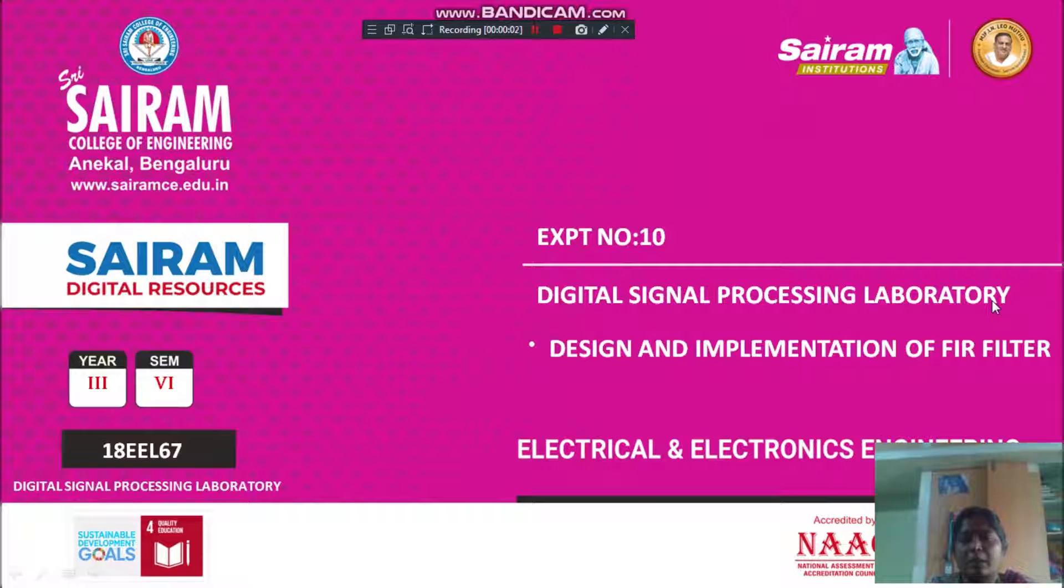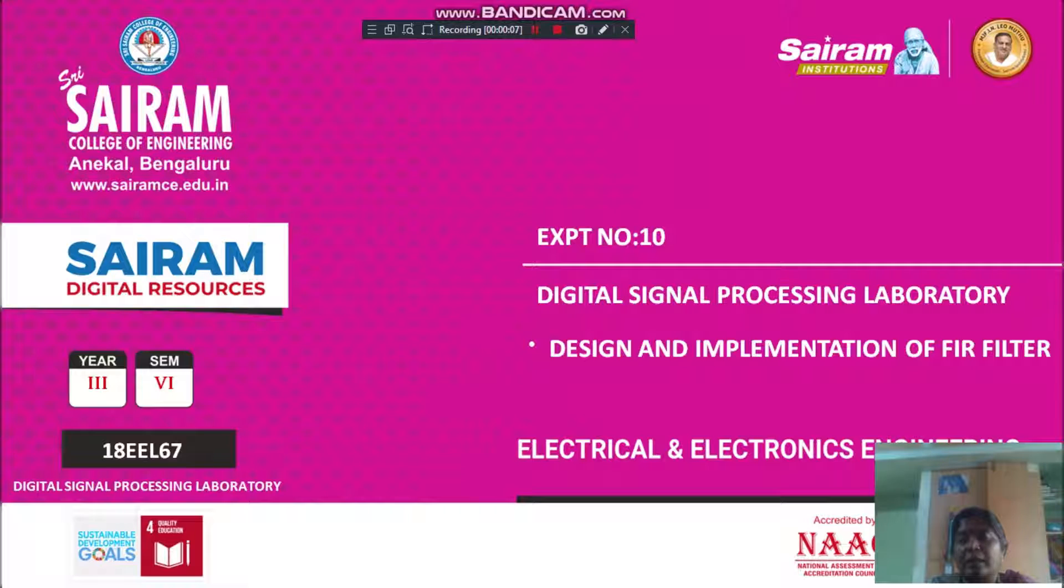Dear students, today I am going to discuss Digital Signal Processing Laboratory, Experiment No. 10, Design and Implementation of the FIR Filter.